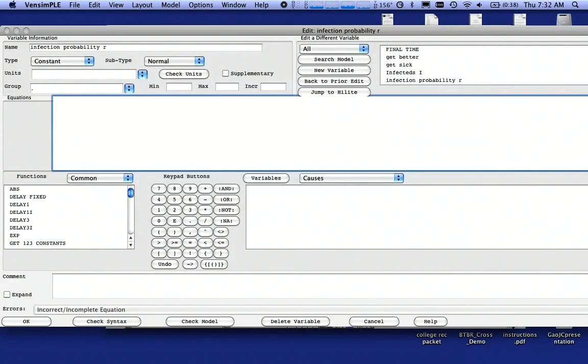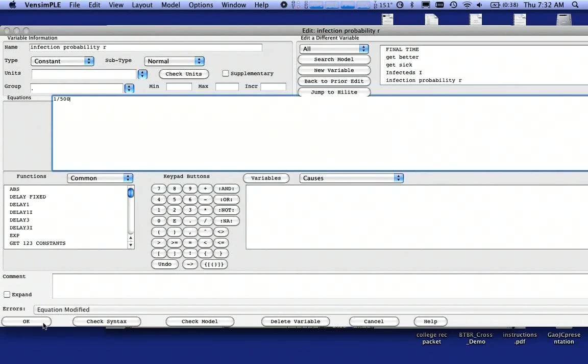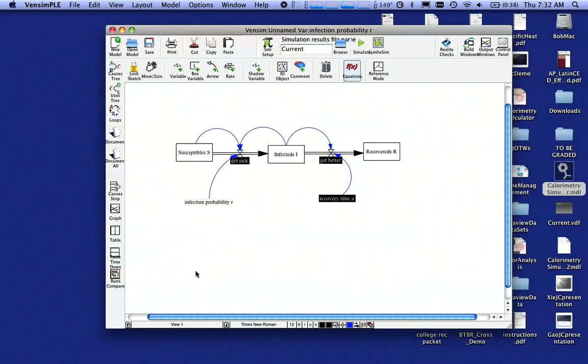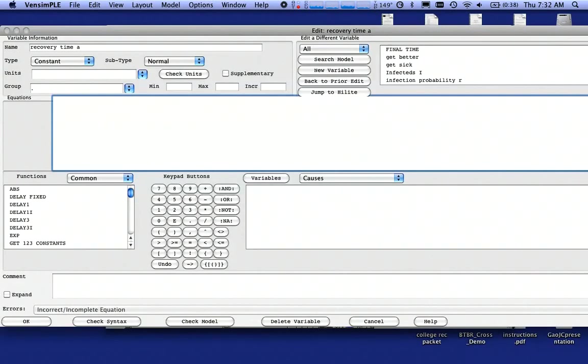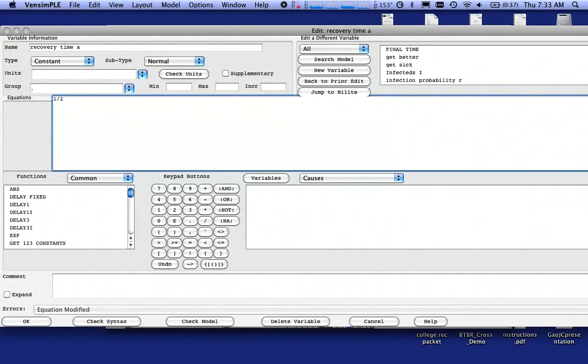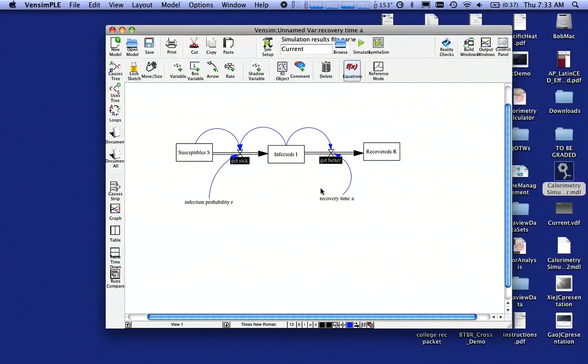The infection probability for this particular model is 1 over 500, so there's a 1 in 500 chance. Notice that says Constant there. That's what we want. There's a 1 in 500 chance that you're going to get sick if you come into contact with a sick person, click on OK. The recovery time is 1 over 2. This is a day model, so 1 over 2 means it takes about 48 hours or 2 times 24 to get better. I'm going to click on OK there.